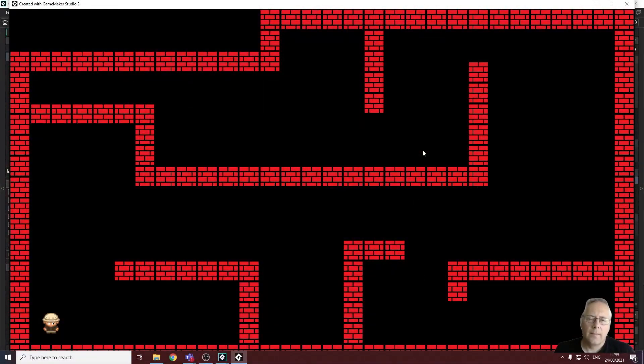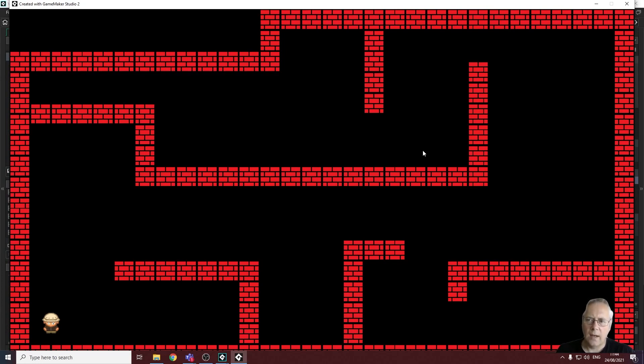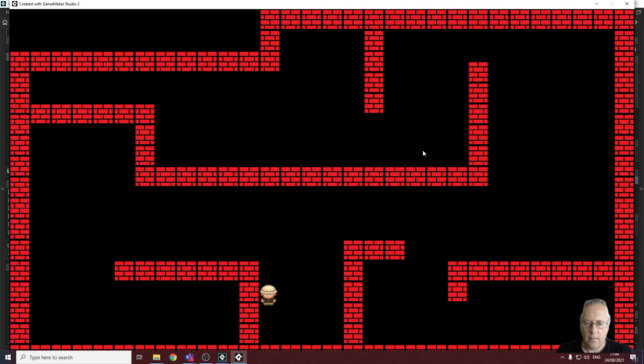Hi, welcome back. In this tutorial video we're going to be looking at dealing with collisions. As we identified in the last video, we had an issue whereby we created our maze but our character can walk through walls. I'm just demonstrating that on the screen - we don't want that.